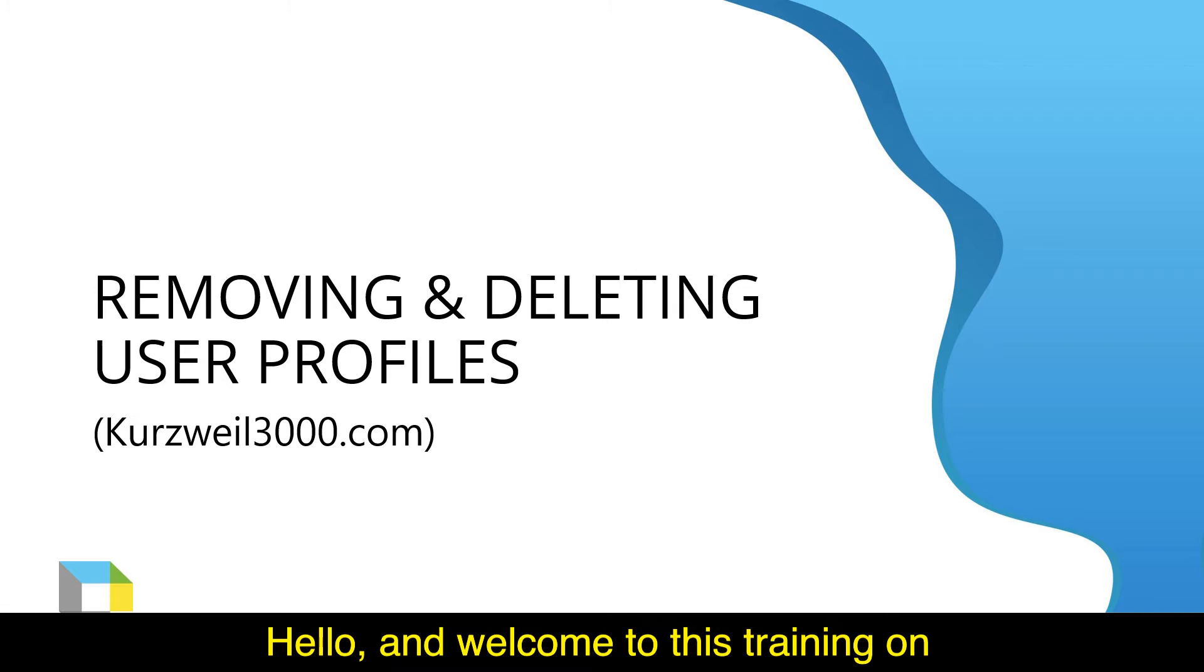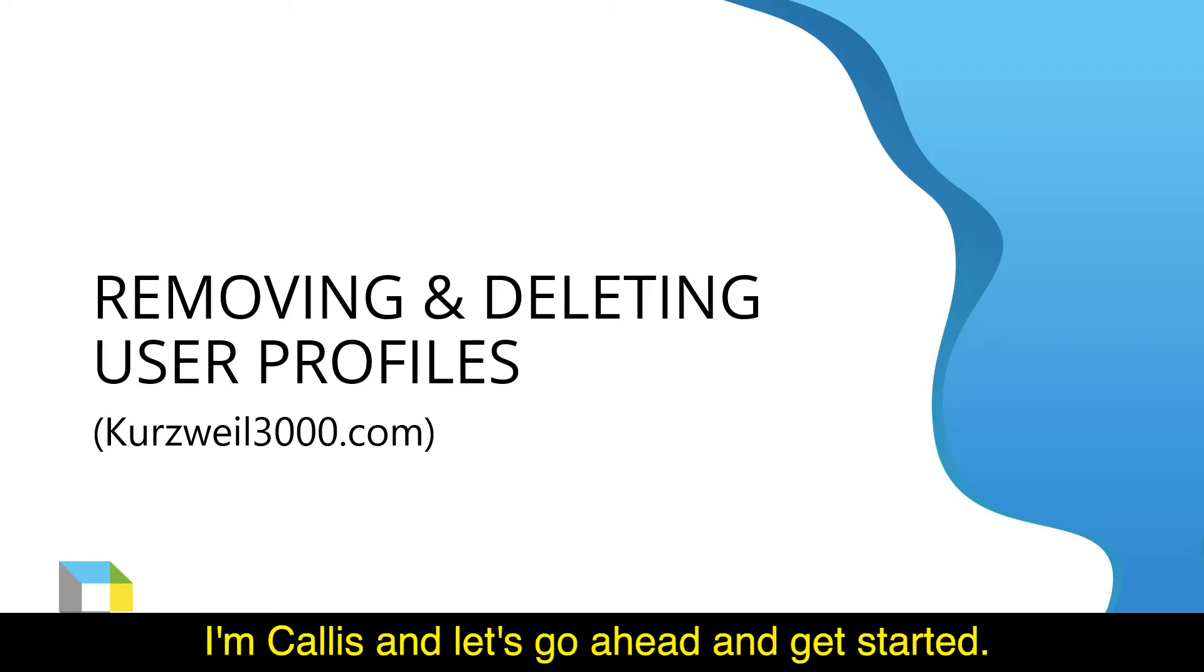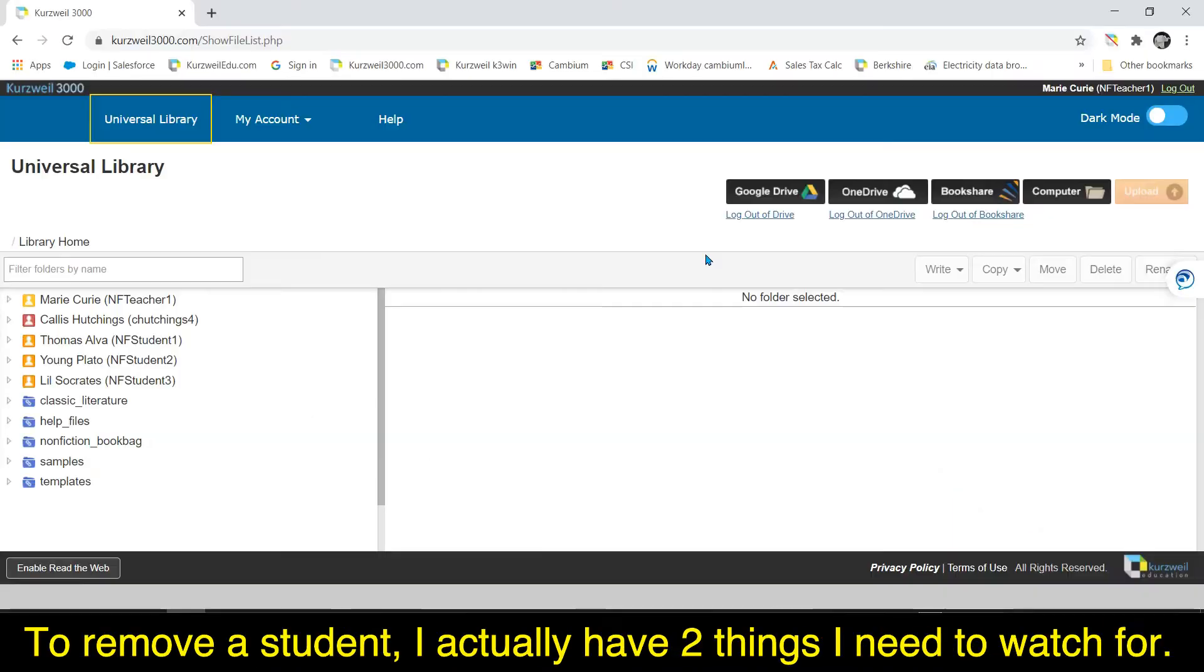Hello and welcome to this training on removing or deleting student profiles in Kurzweil 3000. I'm Kallus and let's go ahead and get started.